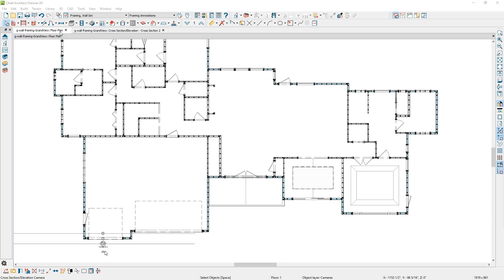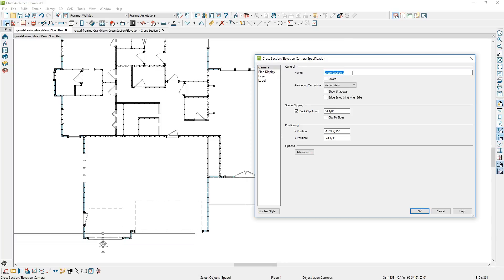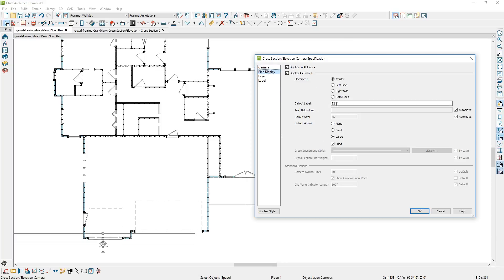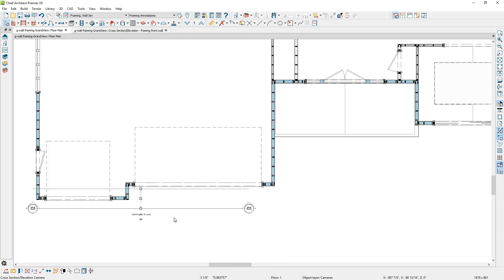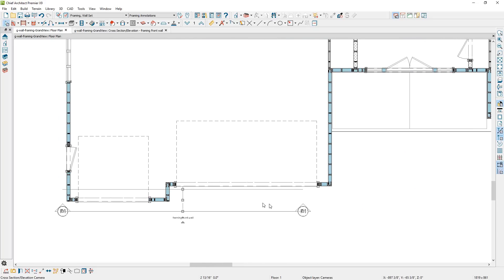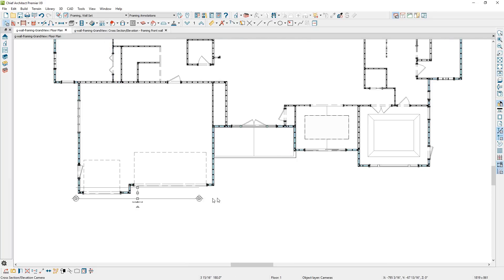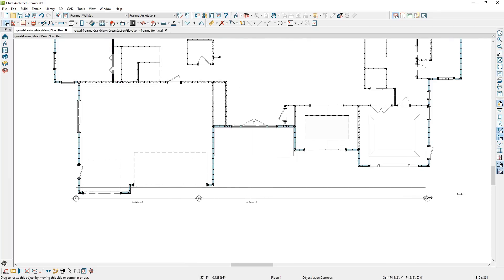I like to give my cameras a good descriptive name in the camera information. On the plan view, I want to indicate for that callout that it is on both sides. After naming the camera and putting the callout on both sides, I'm going to go ahead and crop this camera view in so it's right on the edge of the wall. Then I'm going to pull this camera and extend it the entire length of the building.